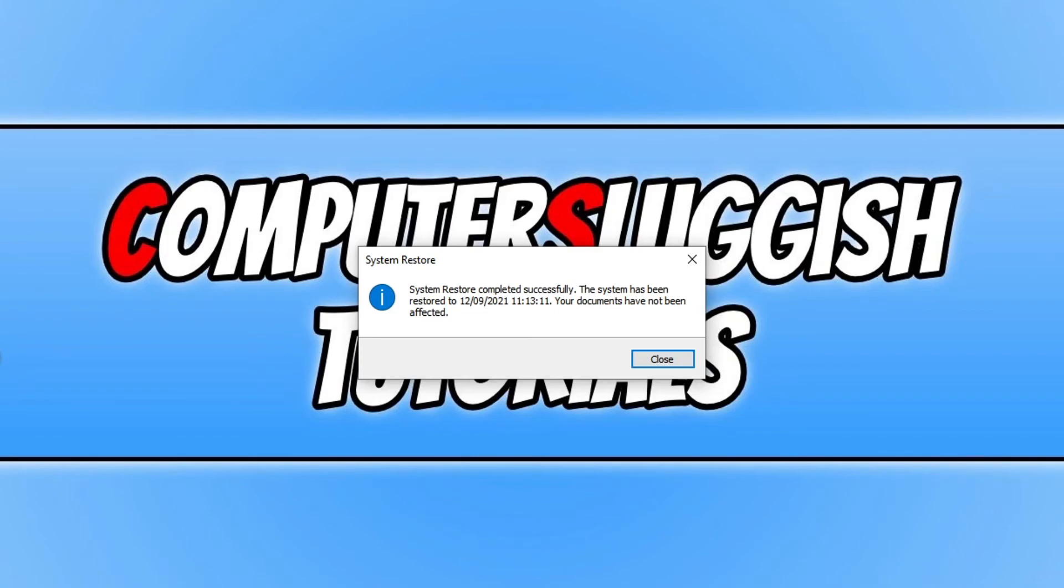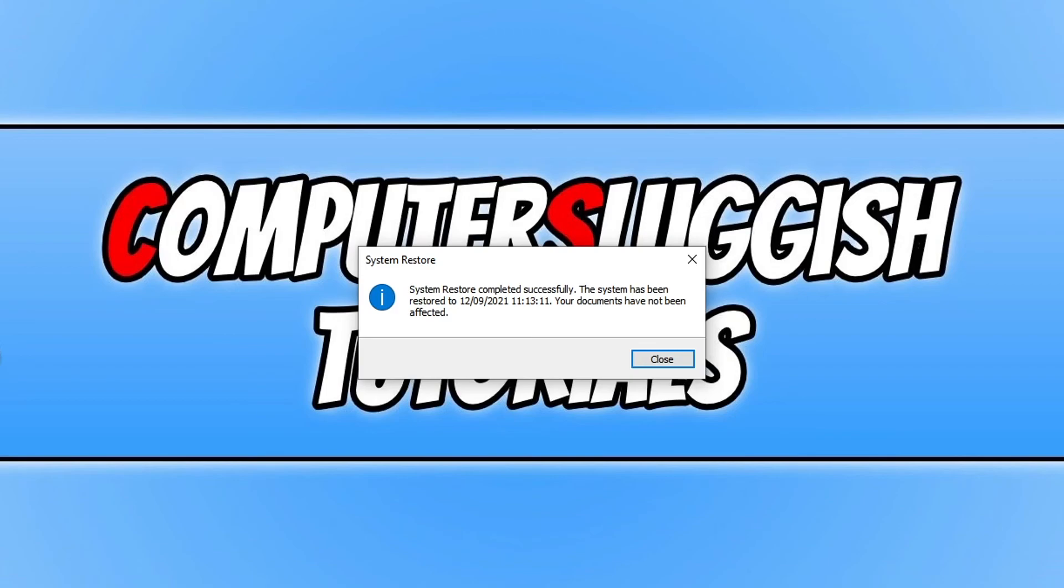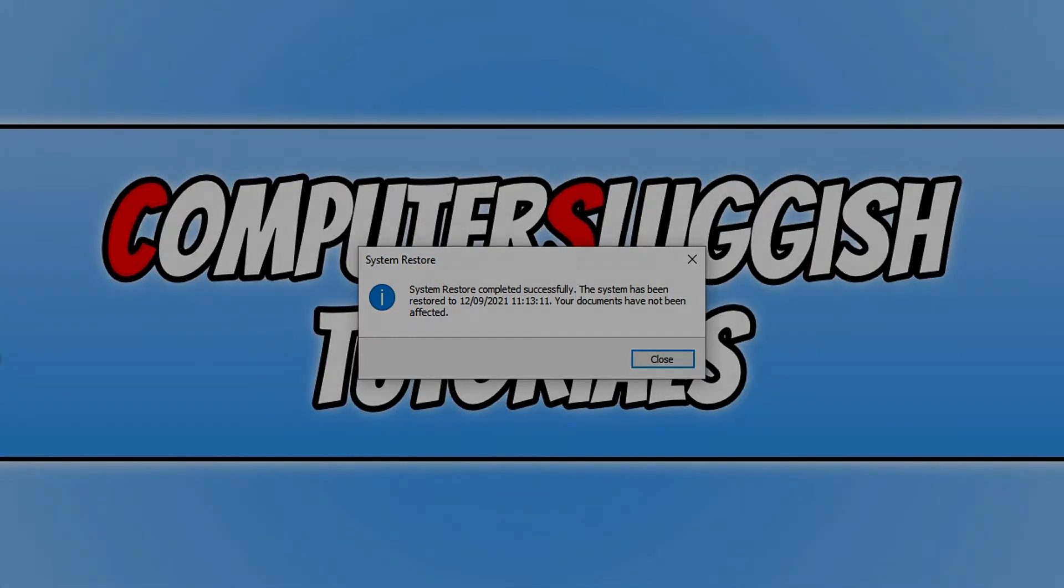So that is how you do a system restore in Windows 10. If you would like to know how to create a system restore point as well, then I will put a link in the description below to a video that I've done on that. So if you did enjoy this video then click on that like button and subscribe if you want to see more videos like this.